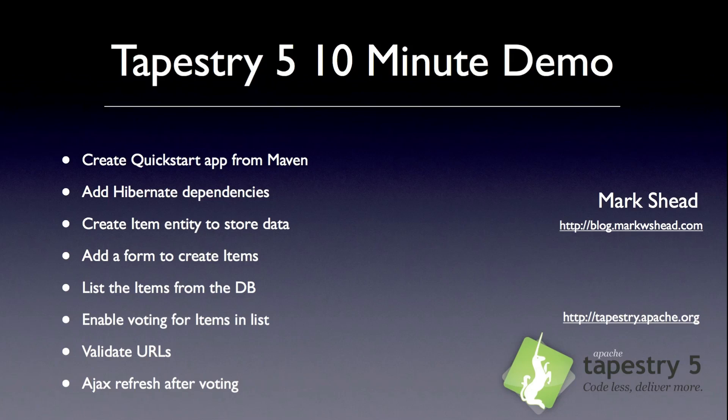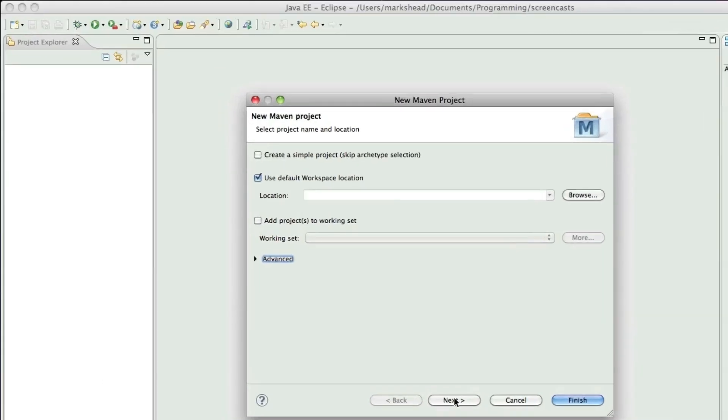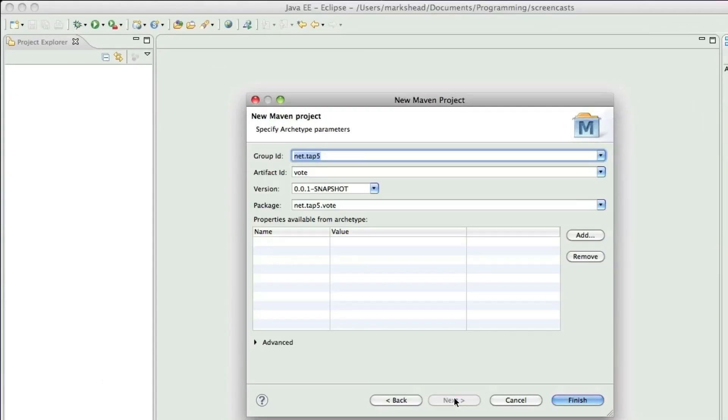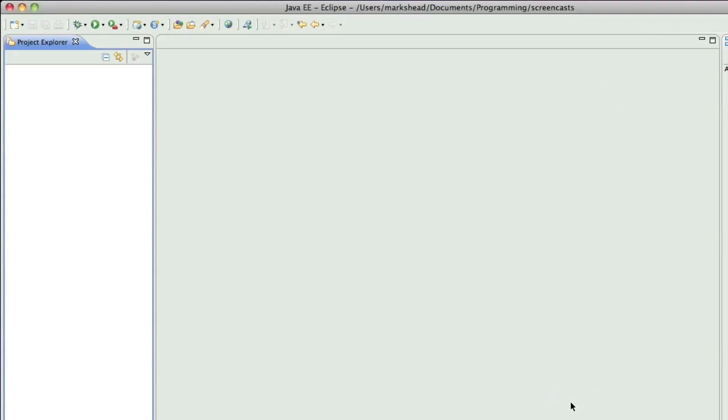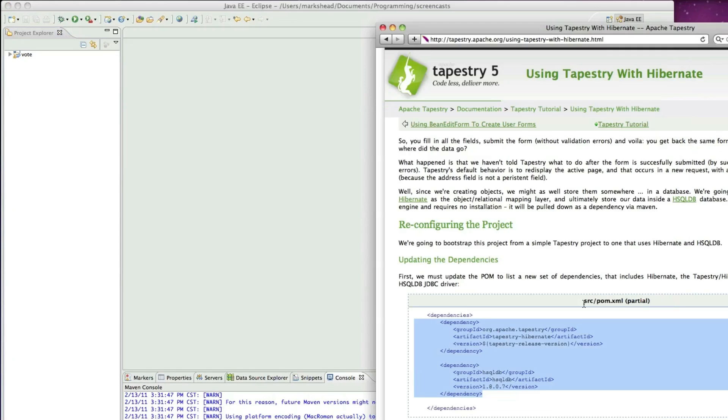First, let's create the archetype. I'm going to use a locally installed snapshot, but you can use the archetype catalog at tapestry.apache.org. We've created the application, the quick start application.